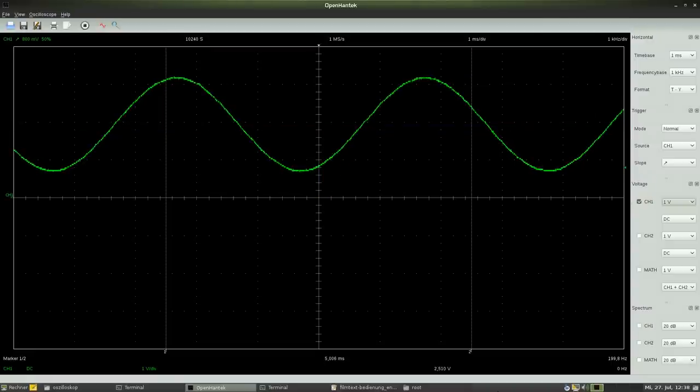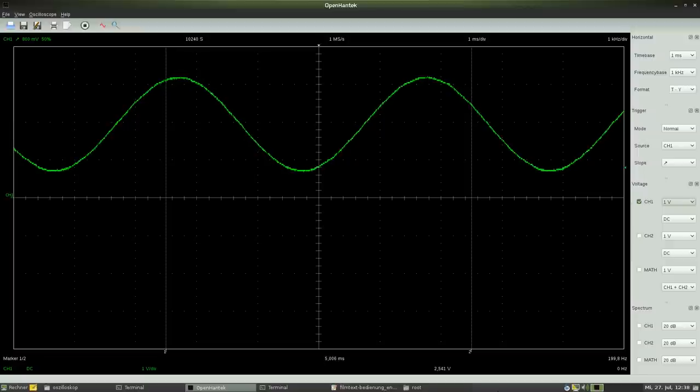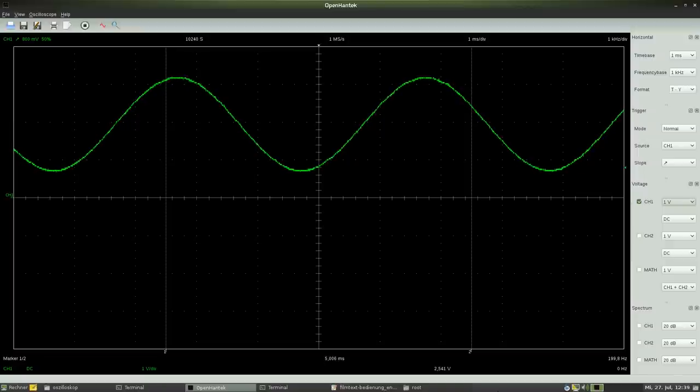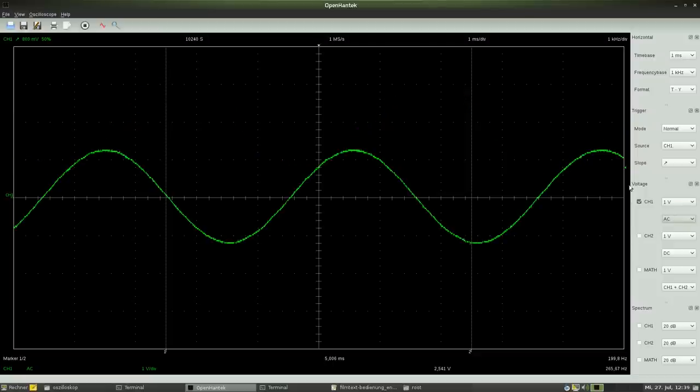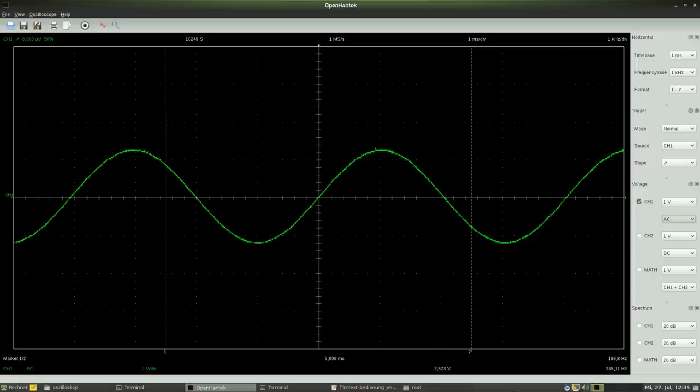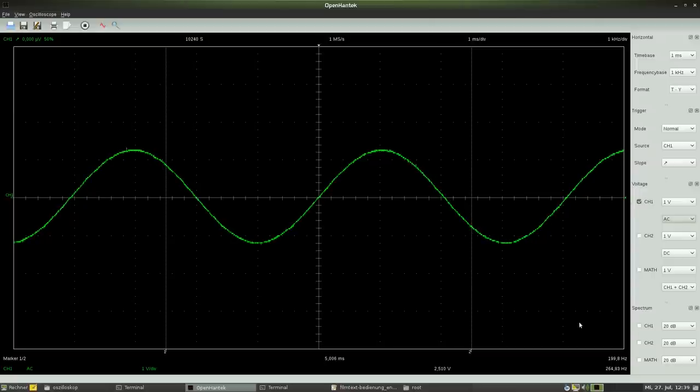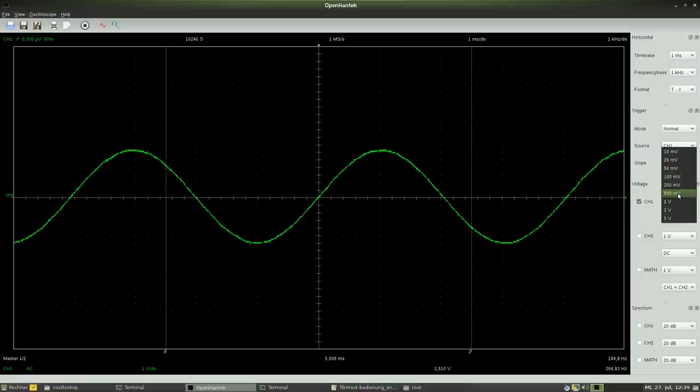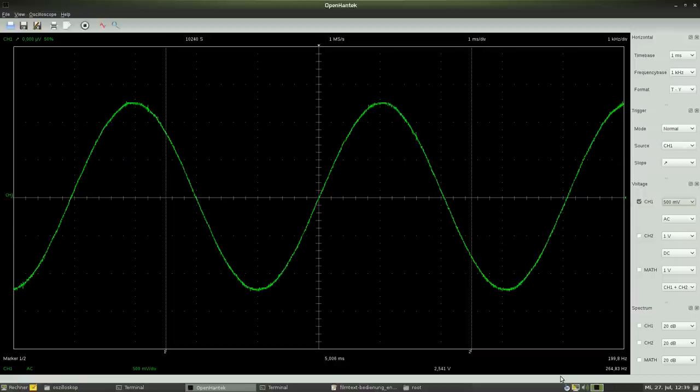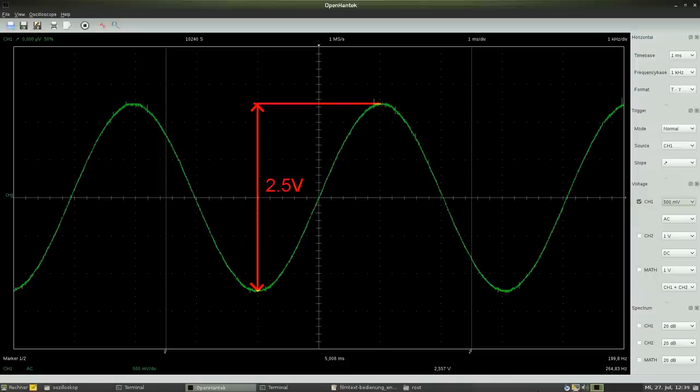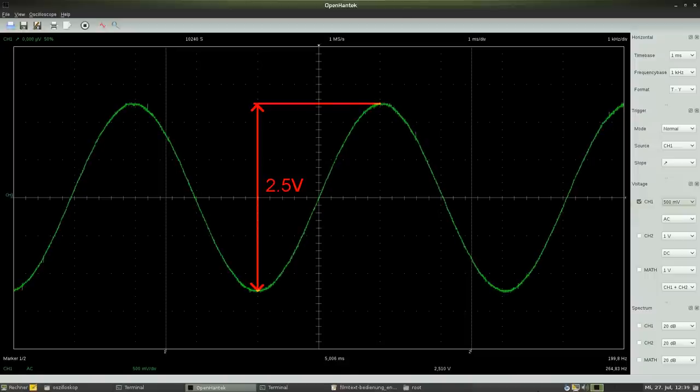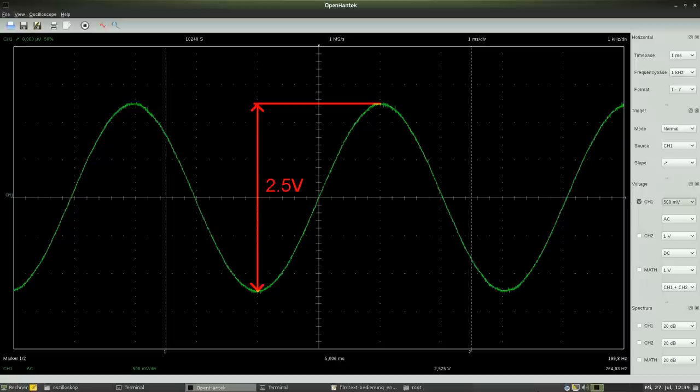We can fade out the DC voltage fraction with the help of the oscilloscope. For this purpose, the input channel has to be adjusted to AC voltage. Now we can observe the AC fraction of the input voltage. We can switch the vertical adjustment to a lower value of 500mV per division. The peak to peak voltage can be read as 5.0 divisions, which is 2.5V.